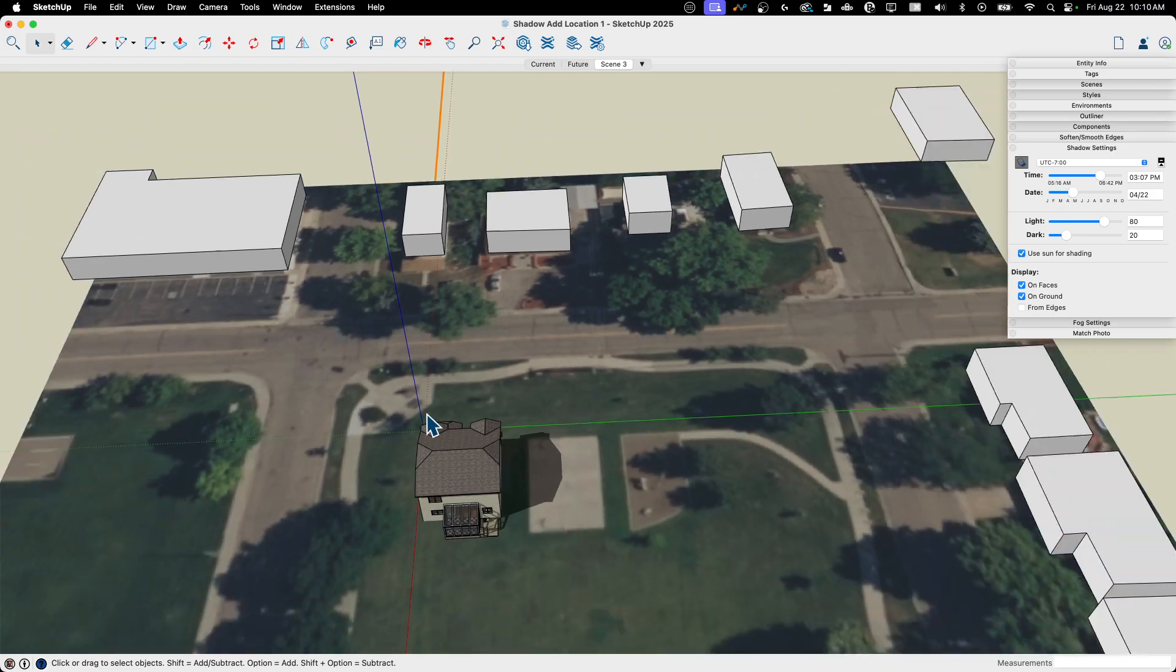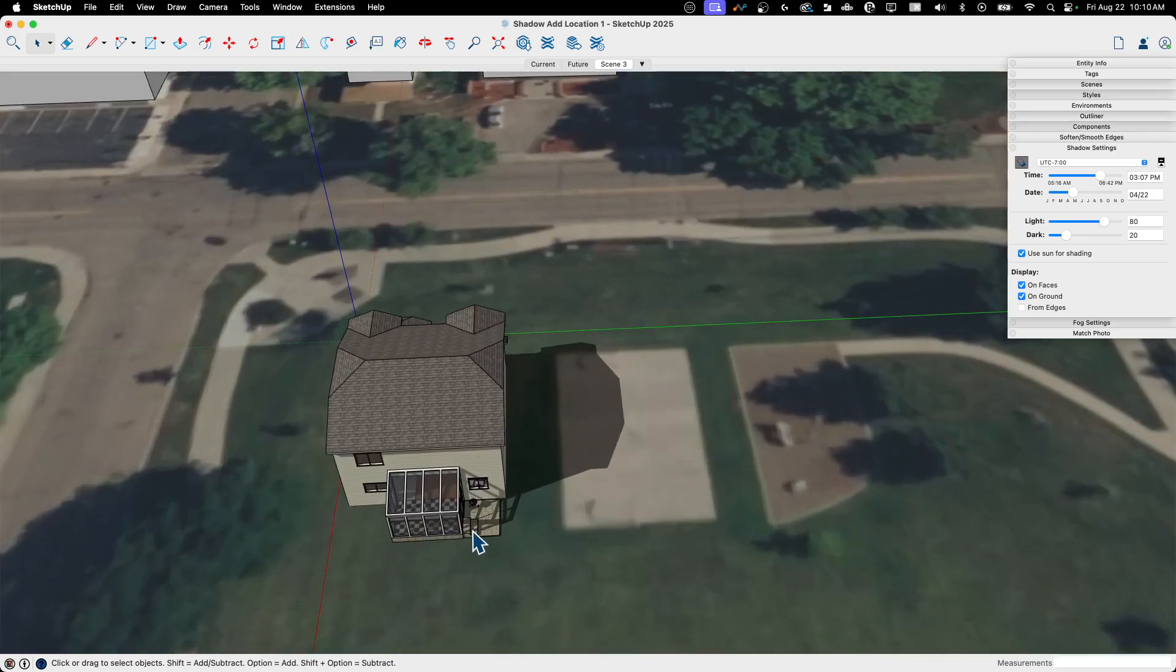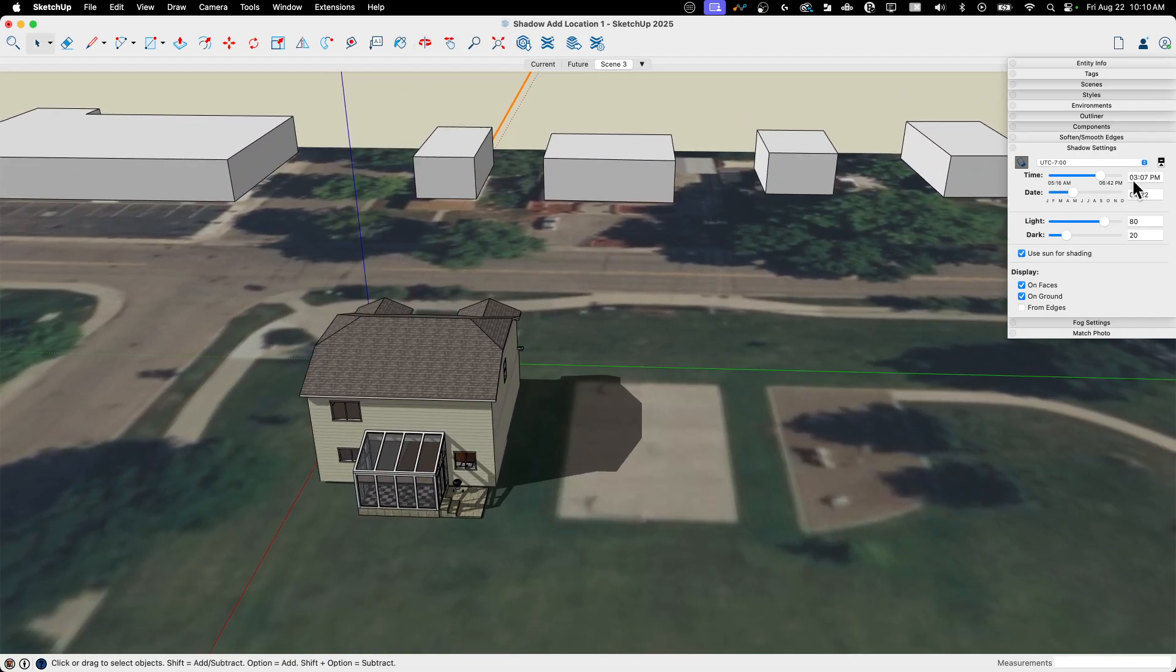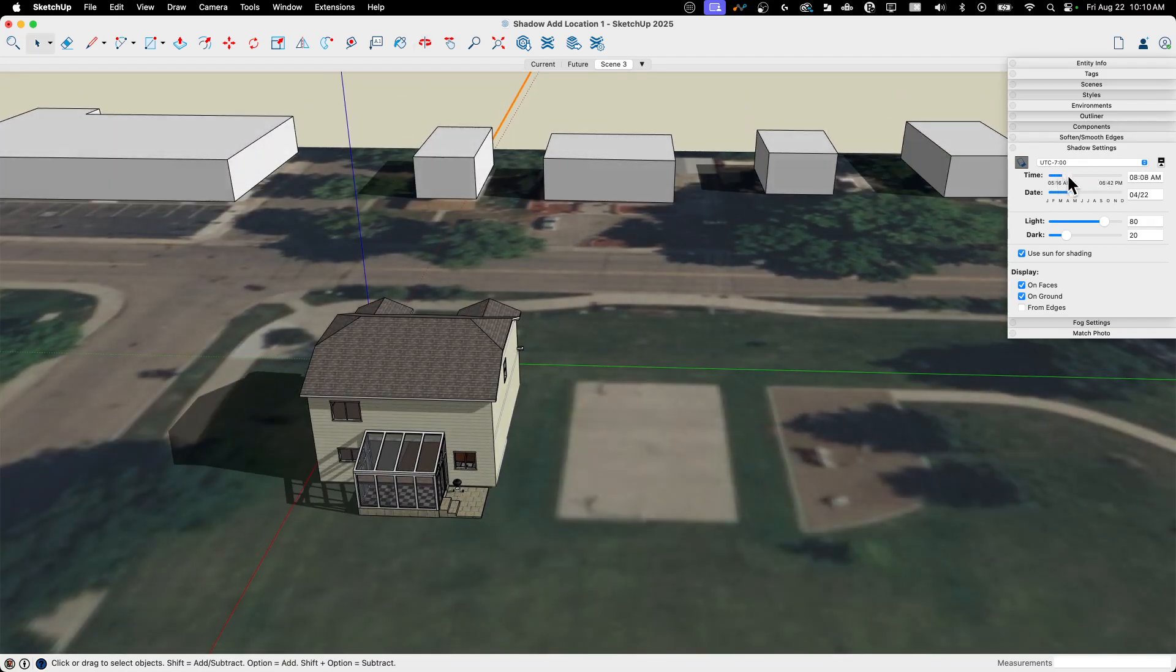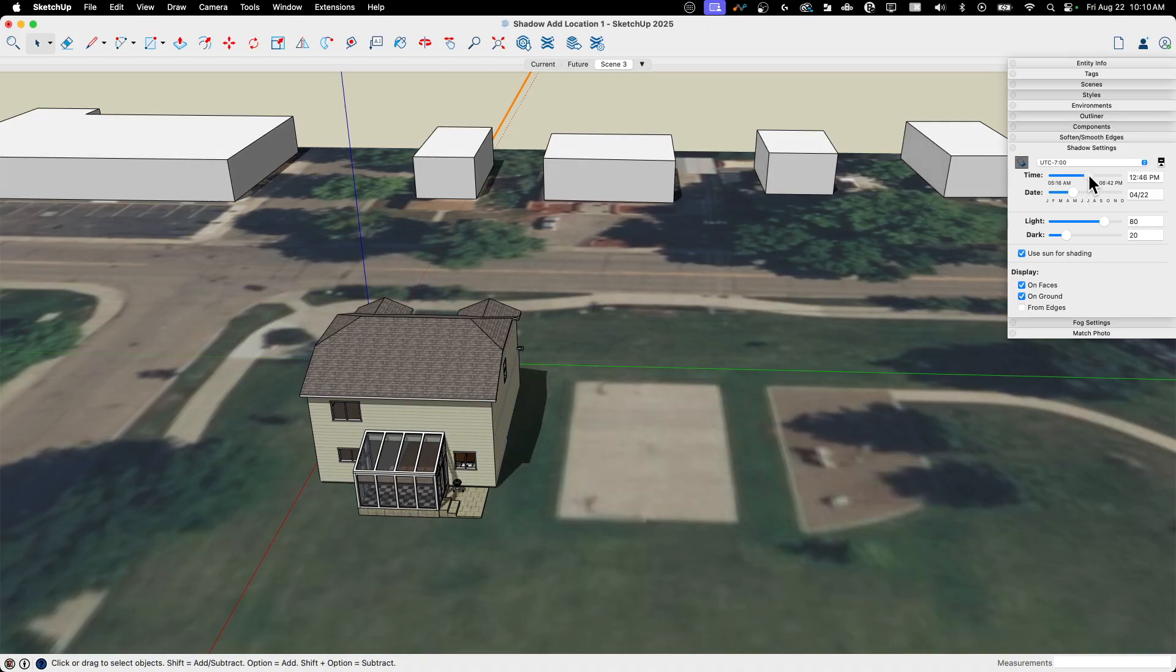And then what you'll see is there's my model and see it's been rotated. Solar north, that orange line was across the green line before, because that's the direction I modeled it. But now when I look at these shadows here, this is realistic to where it actually is.